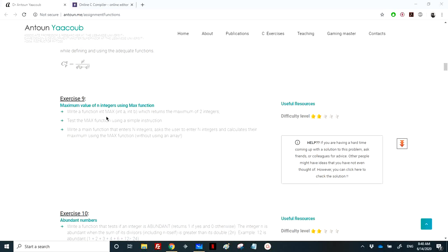Hello again, we've reached Exercise 9, which is to find the maximum value of n integers using the max function. We need to write the maximum function between two integers and then read n integers from the keyboard to find their maximum. We won't use any arrays, so it's very easy.